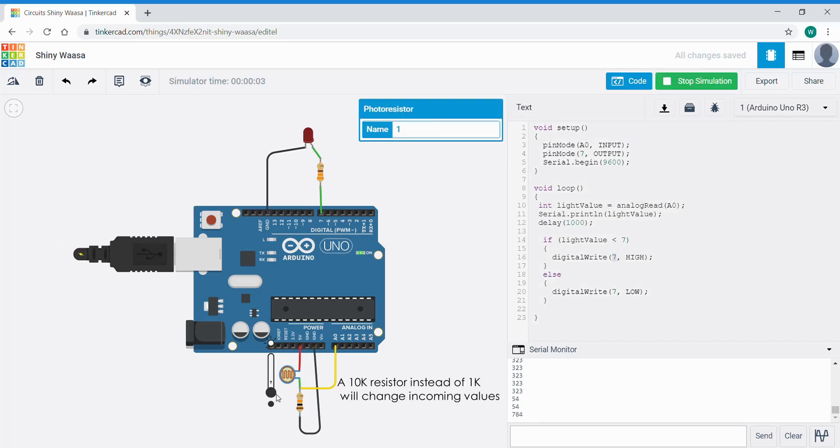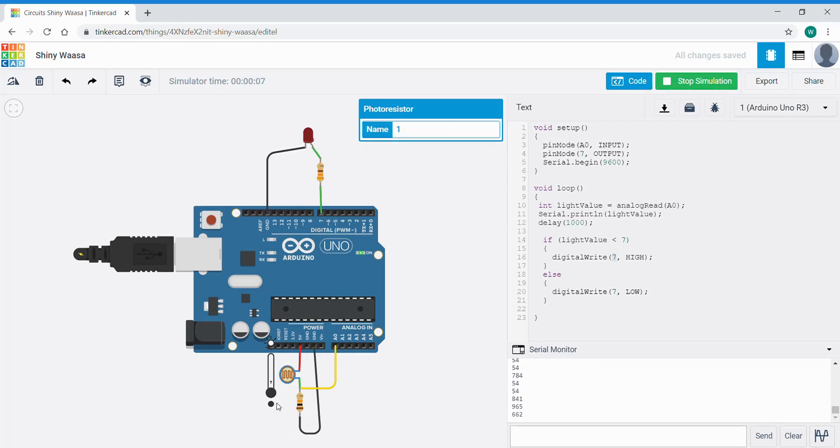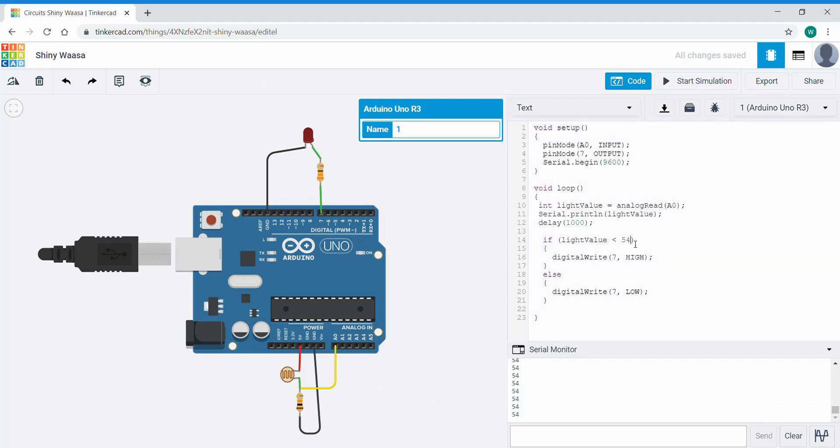Now we're getting a completely different set of values. Here we can see the lowest value is 54. So we need to make it 55, one more above. So if it's less than 55 meaning 54 and below, do this.